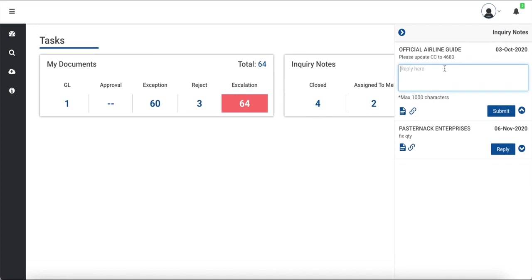But if you need to know more before responding, you can use the icons on the left to view the image or go to the document details page.